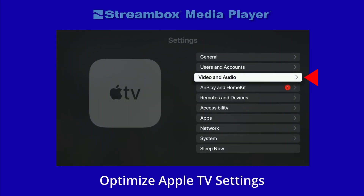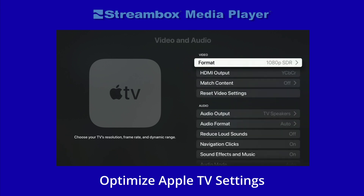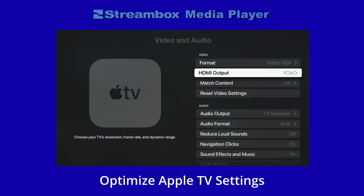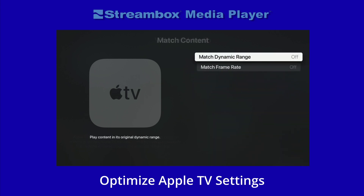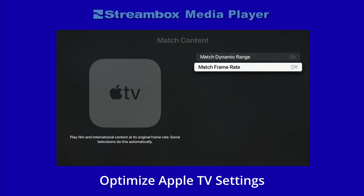Now scroll down to Video and Audio and click to open. To support all videos from HD to 4K HDR, use the following settings: 1. Set the format to 1080p SDR. 2. Leave HDMI output at YCBCR. 3. Under Match Content, set Match Dynamic Range to ON. 4. Also set Match Frame Rate to ON.